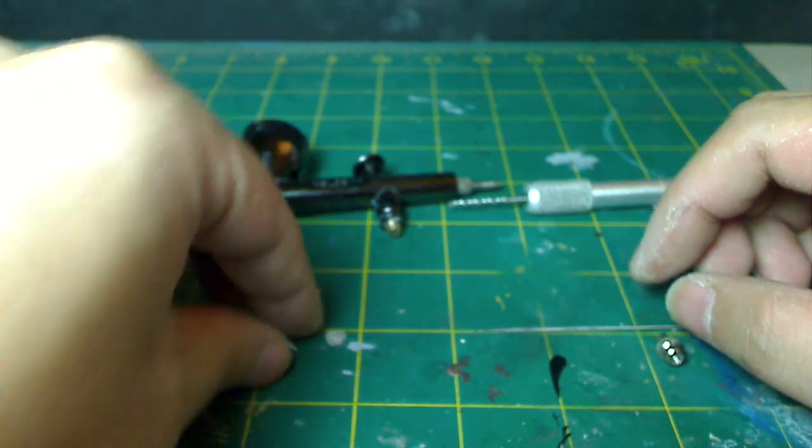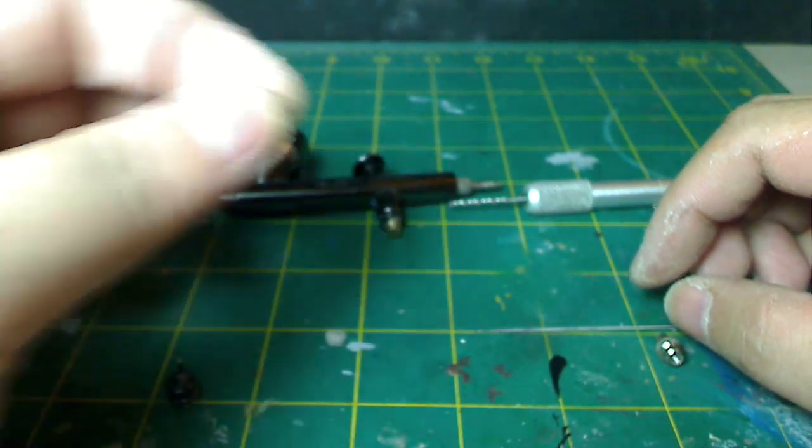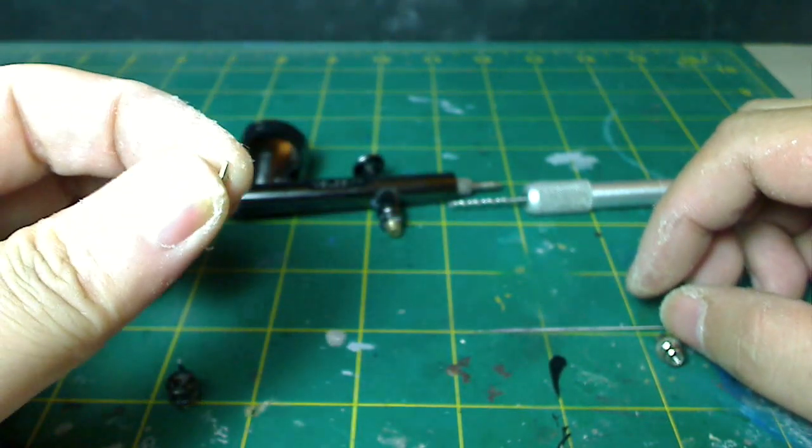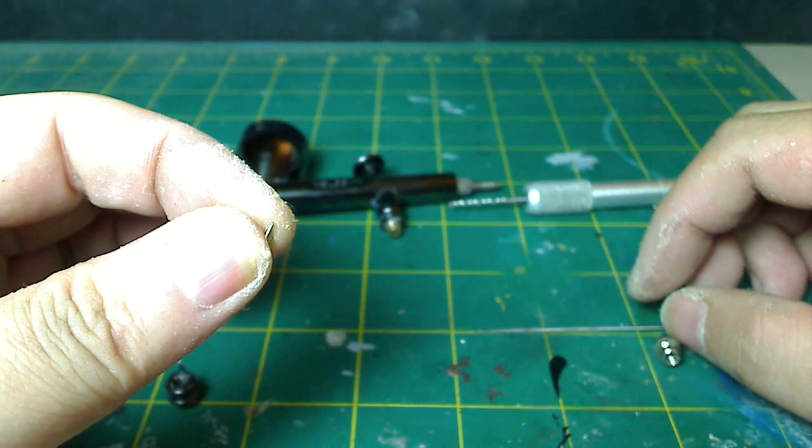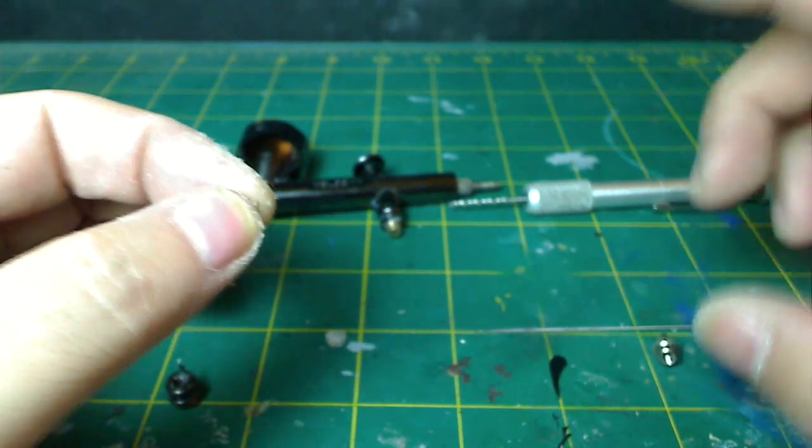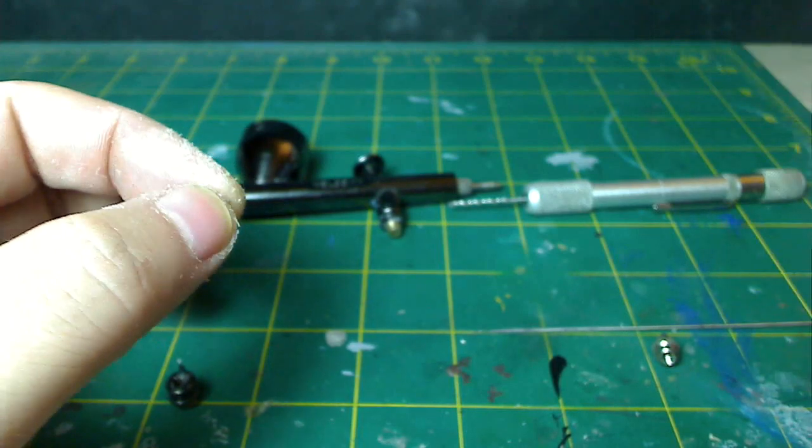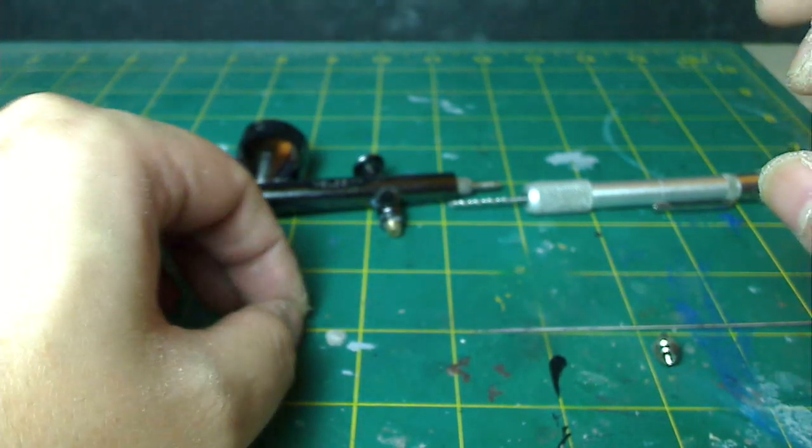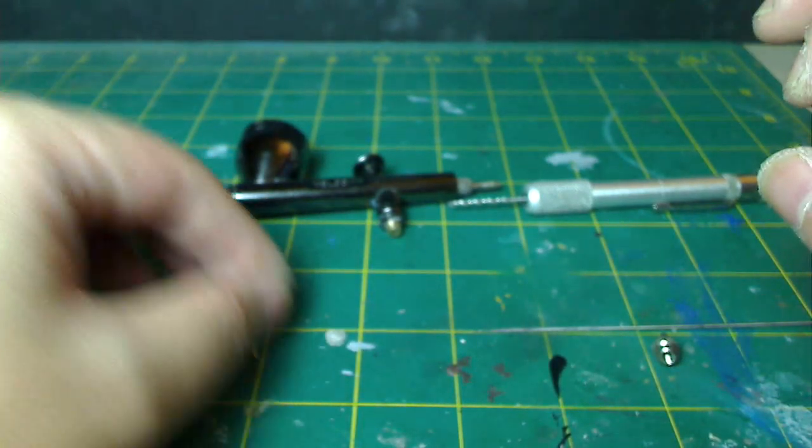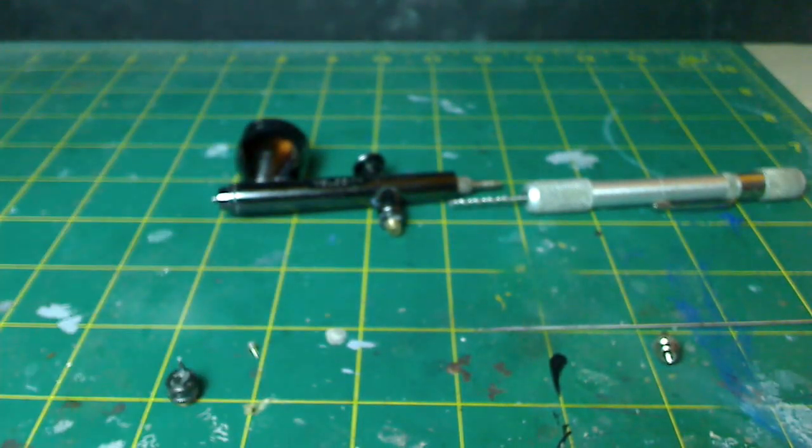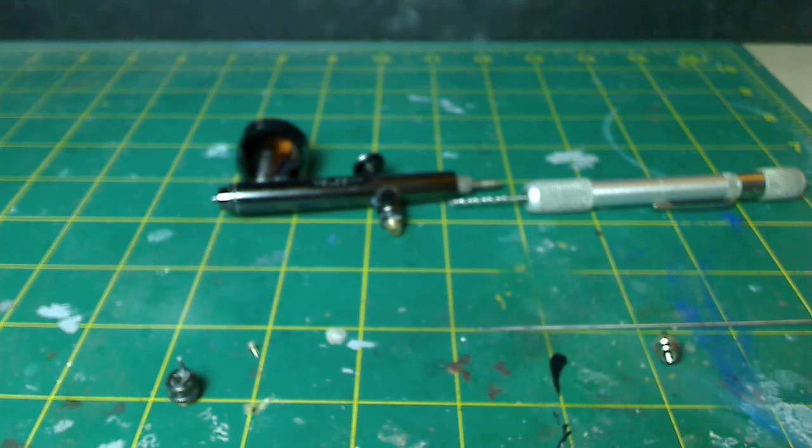Also, the needle tip, as you can tell, is really tiny. You have to be very careful with this airbrush. There are really small parts in here, and choking hazard for babies.